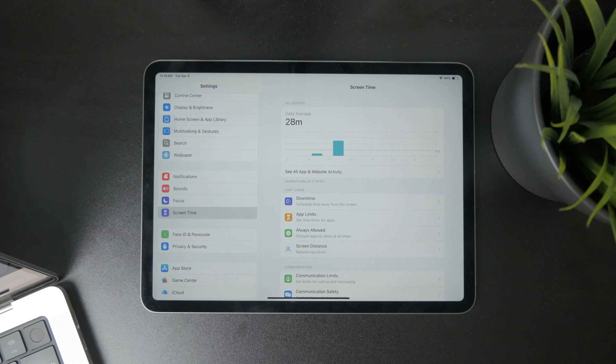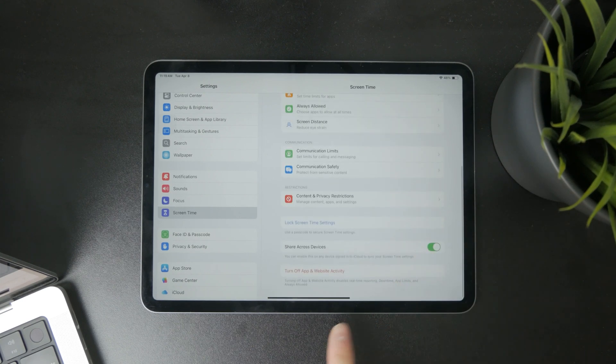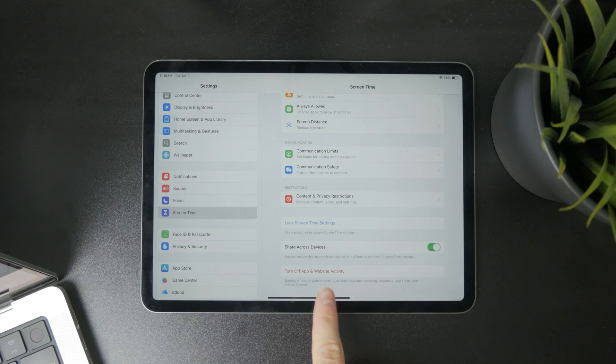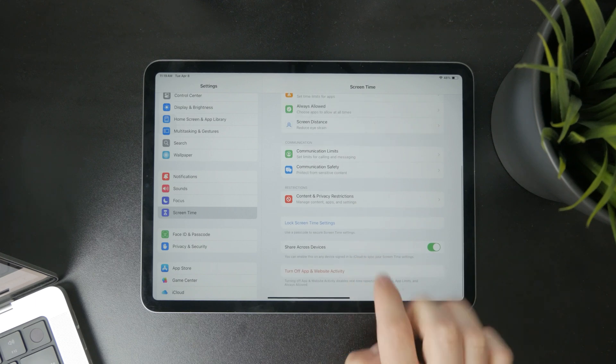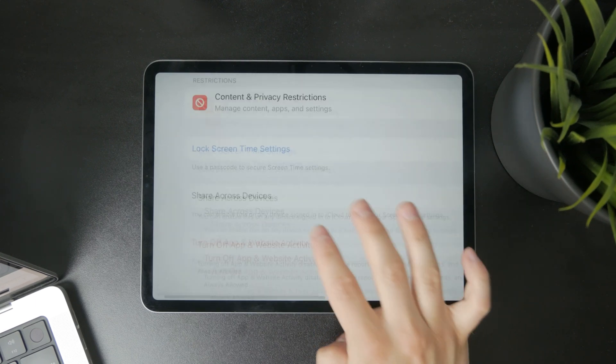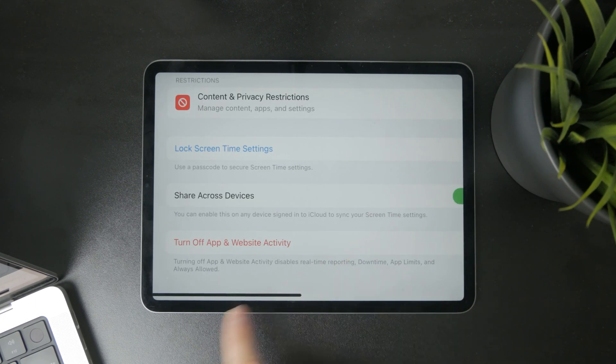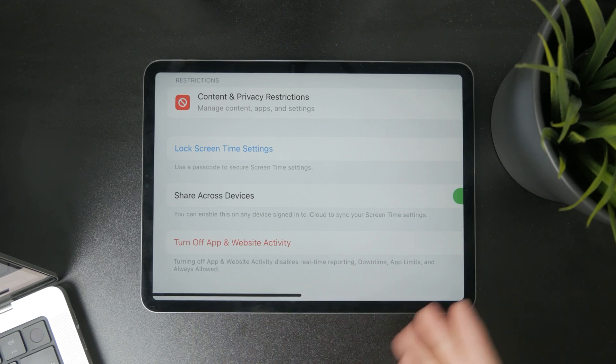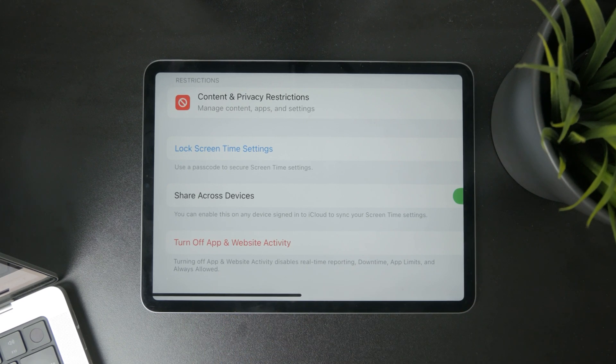In order to turn it off, you can see entirely at the bottom we have a button which says turn off apps and website activity. The description says that turning this off disables real-time reporting, downtime, app limits, and always allowed.